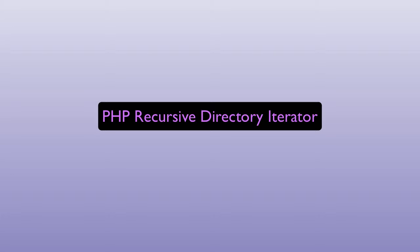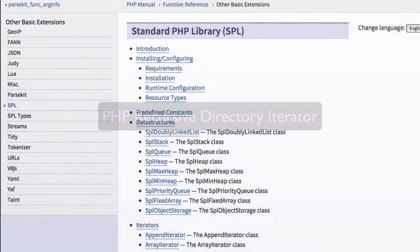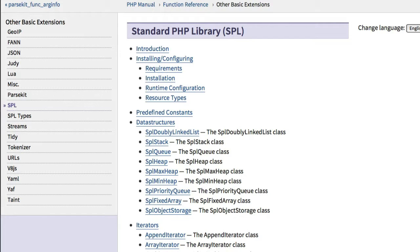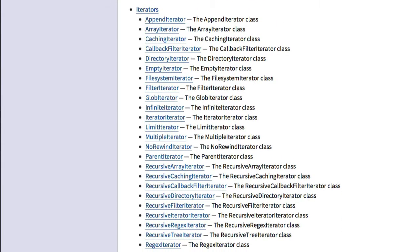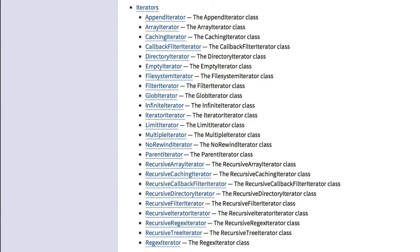We're going to look at the PHP RecursiveDirectoryIterator class and build a function we can use as a utility while debugging our PHP applications. The RecursiveDirectoryIterator class is found in the standard PHP library. Looking at the listing of the various library items there are several iterator classes, and the particular one we're going to look at is the RecursiveDirectoryIterator class. We will also need the RecursiveIteratorIterator class.